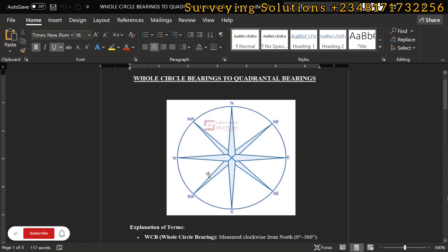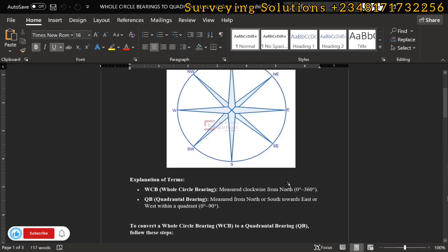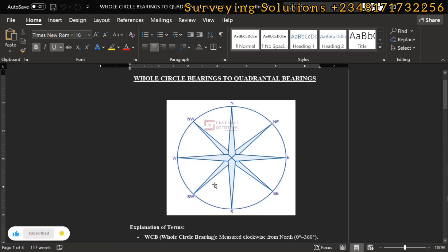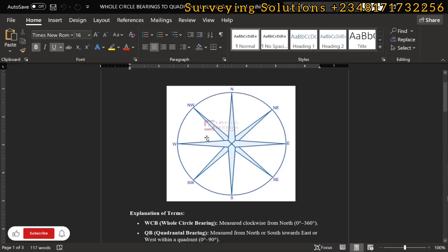These are all directions. Now the whole circle bearing is measured clockwise from the north. If you move from north to east, you have moved 90 degrees. From east down to south, still referencing north, you have moved 180 degrees. Moving further down to west, you have moved 270 degrees. And from north back to north is 360 degrees. So the whole circle bearing is measured clockwise from the north, giving values from zero to 360.